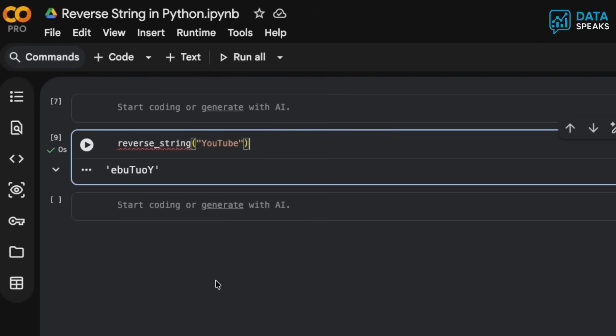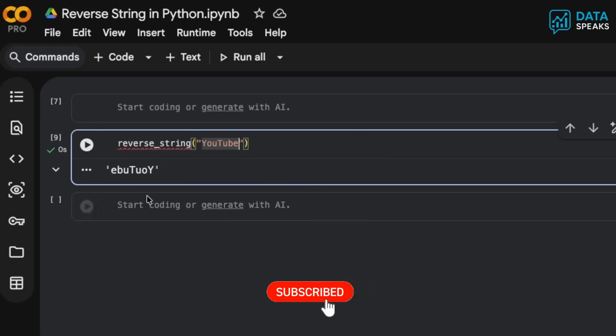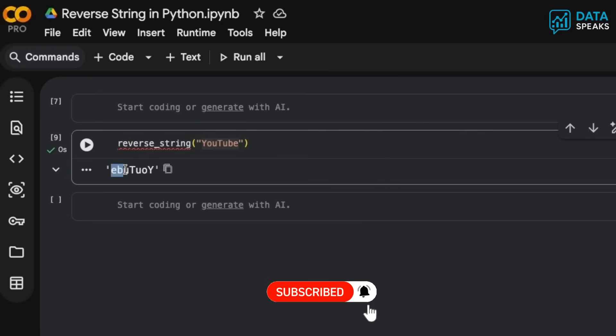The objective here is reversing the elements or characters of a string. For example, if we have the word 'YouTube', the reverse is going to be 'ebuTuoY'. That's exactly what it's going to look like when you reverse the string.